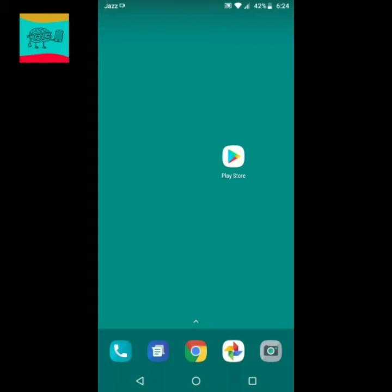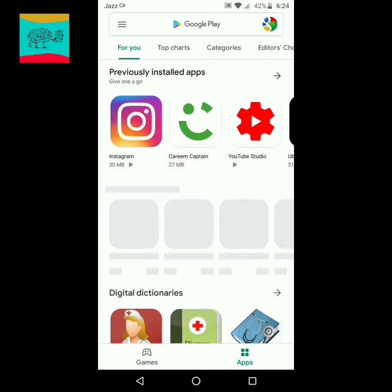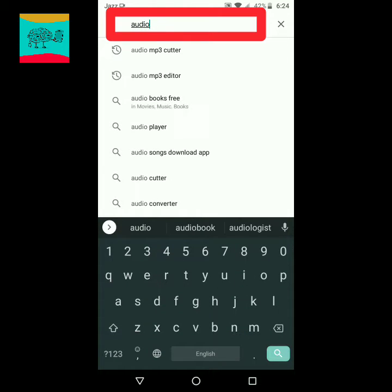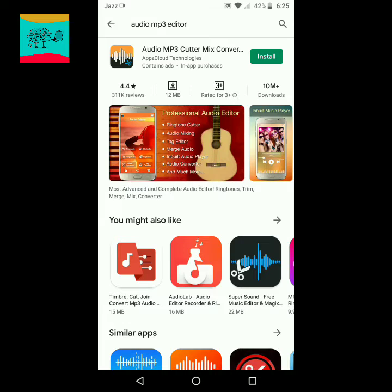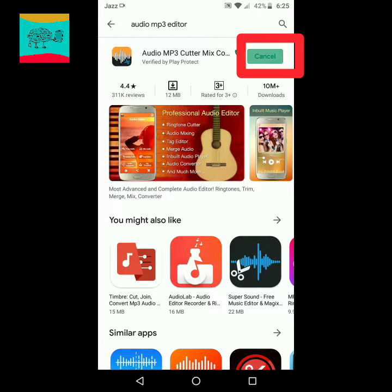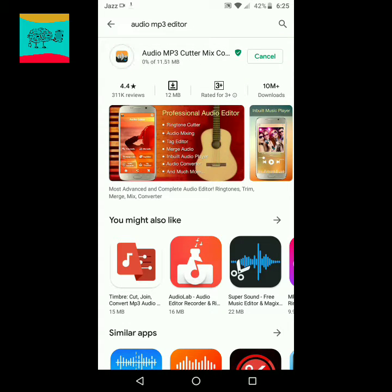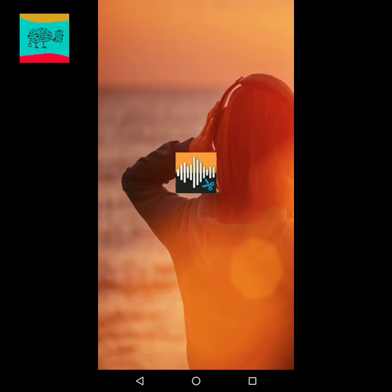Hi guys, today I am going to tell you how you can trim the multiple parts of an audio using an Android device. Please like the video and subscribe to my channel. First of all, go to the Play Store and search for the audio mp3 editor and install it. After installation, click on the open button — and now it is open.